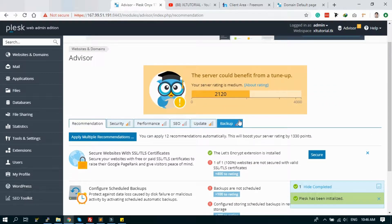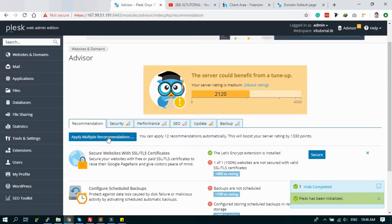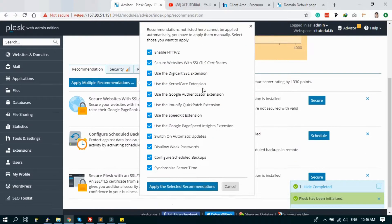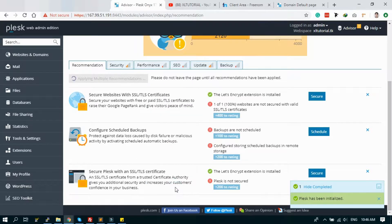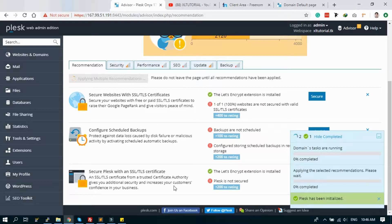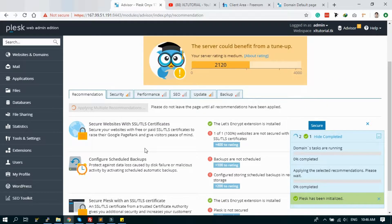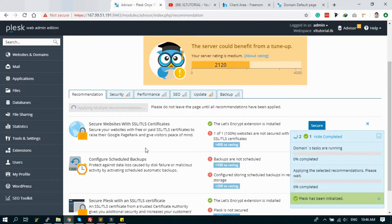If you are new to Plesk, it's very easy to configure. Just click the apply multiple recommendation. Here is the list of recommendations it will configure automatically. Just hit the select recommended option. It will take some time to configure the security and other tuning.